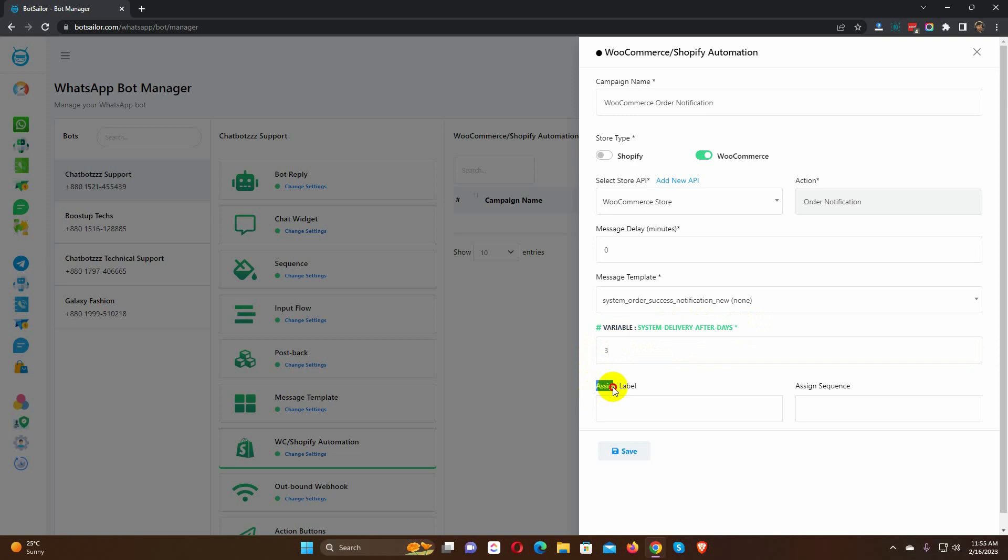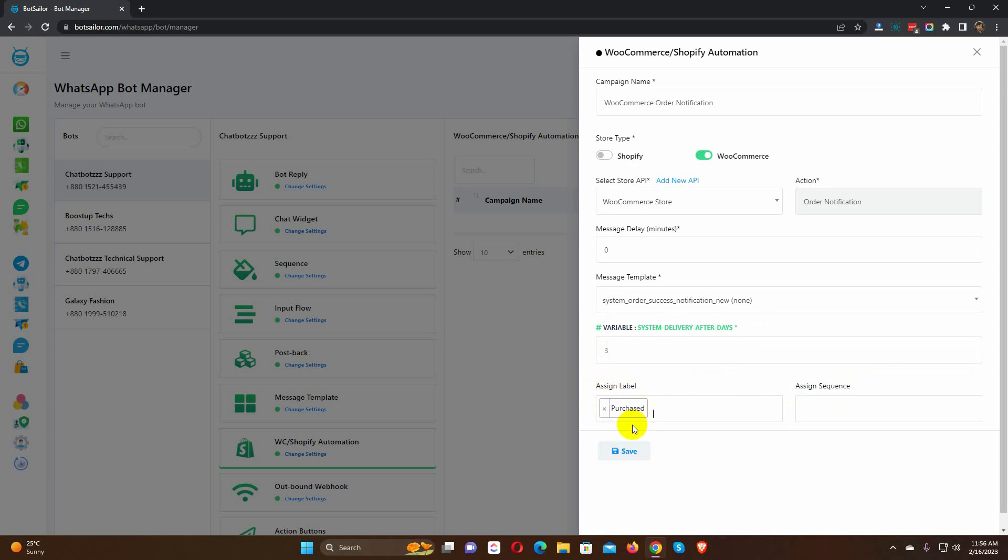Then we have Label and Sequence. We can assign a Label and Sequence to the user. Click on the Form field to select the Label and Sequence. Finally, save the campaign.